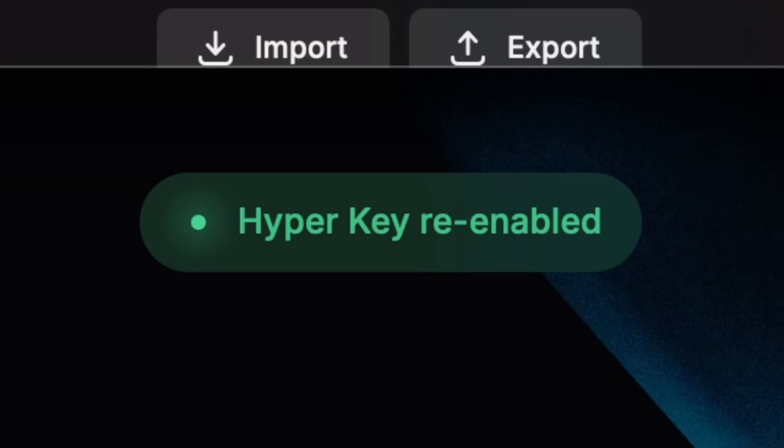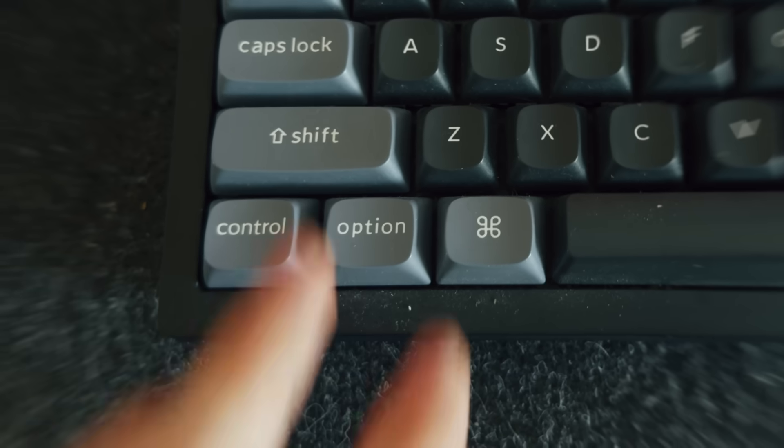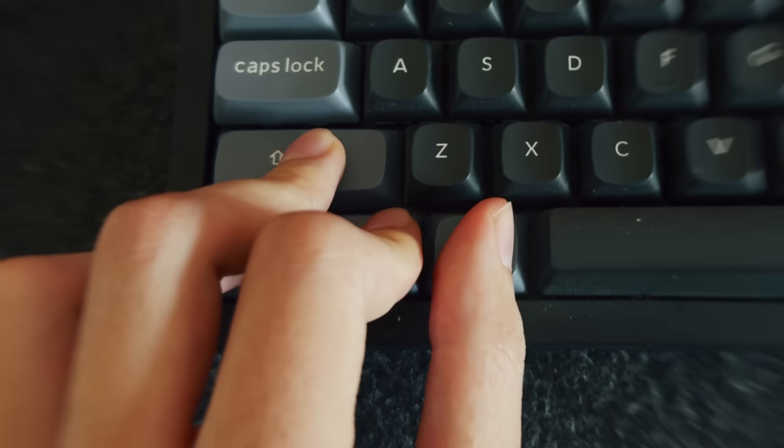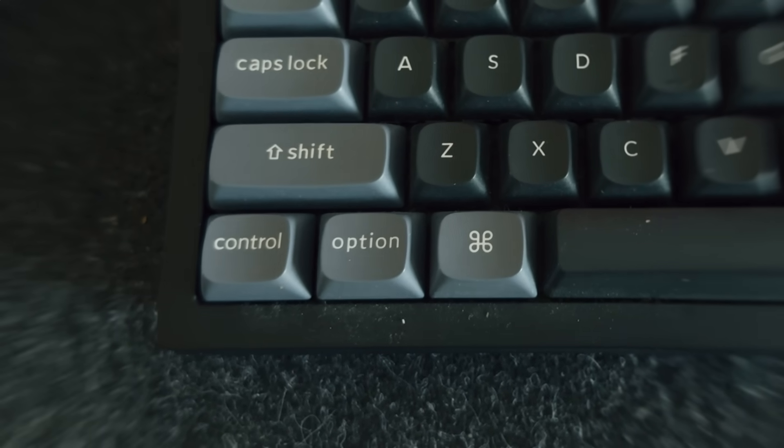It's really simple — it's just a toggle. So this video is going to be super short. Even before this release, hyperkey means that you press all four modifier keys together: shift, control, option, and command, and then some other key.